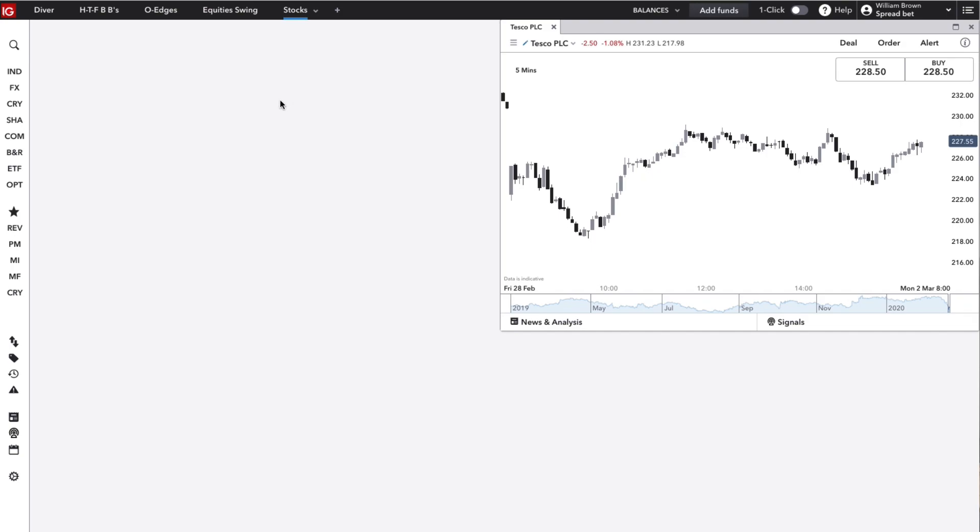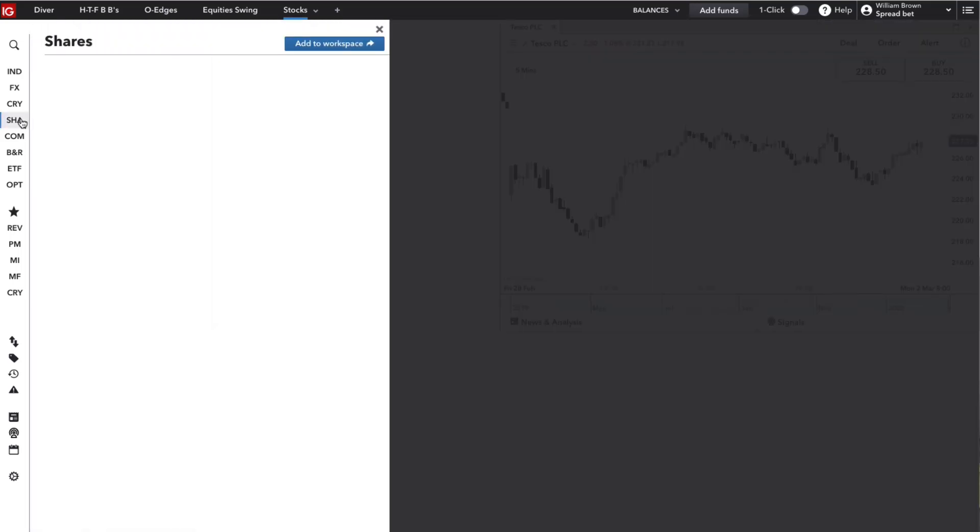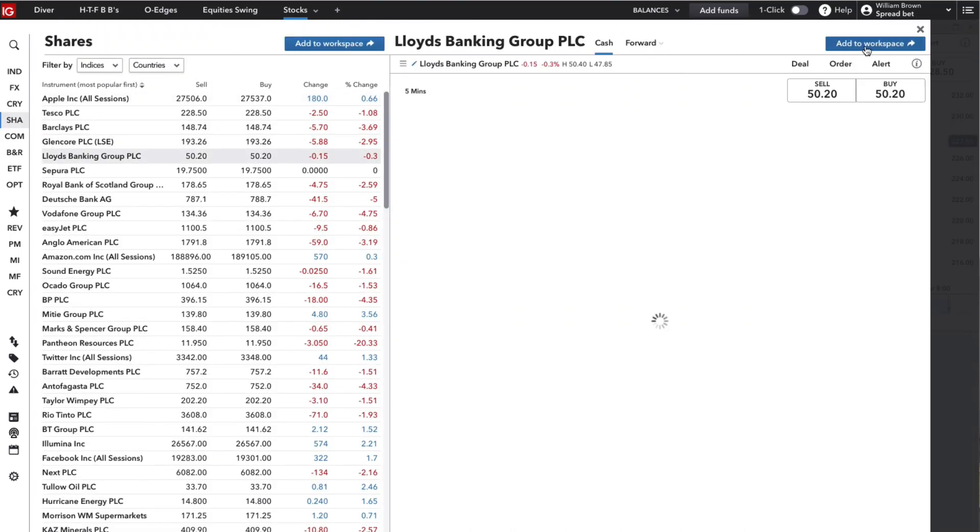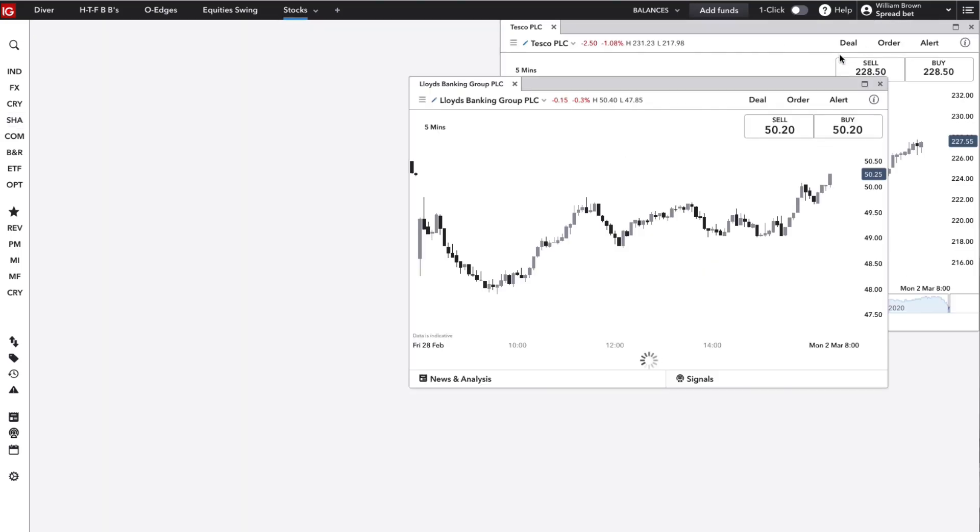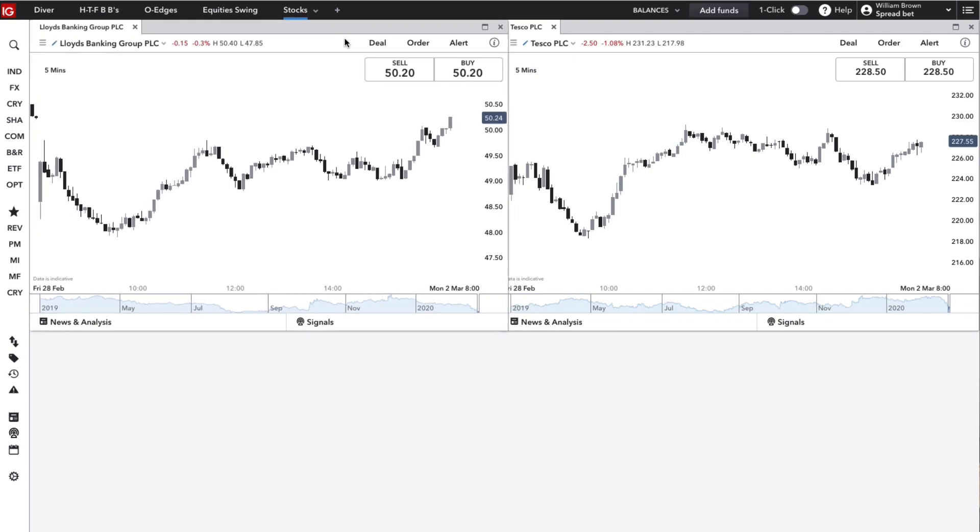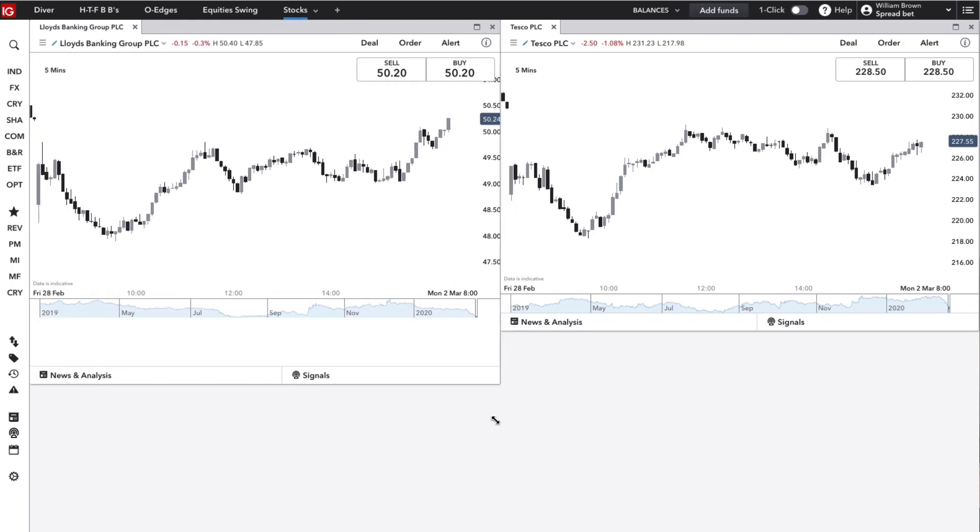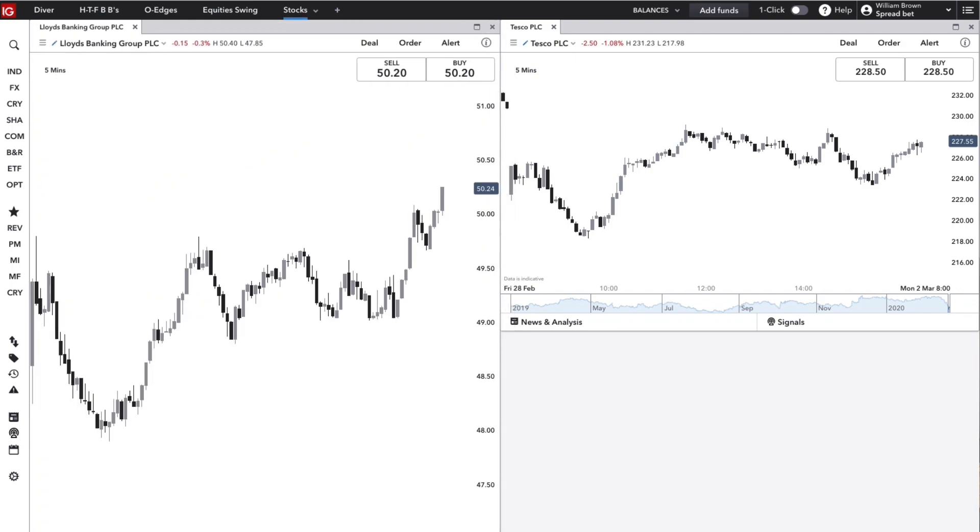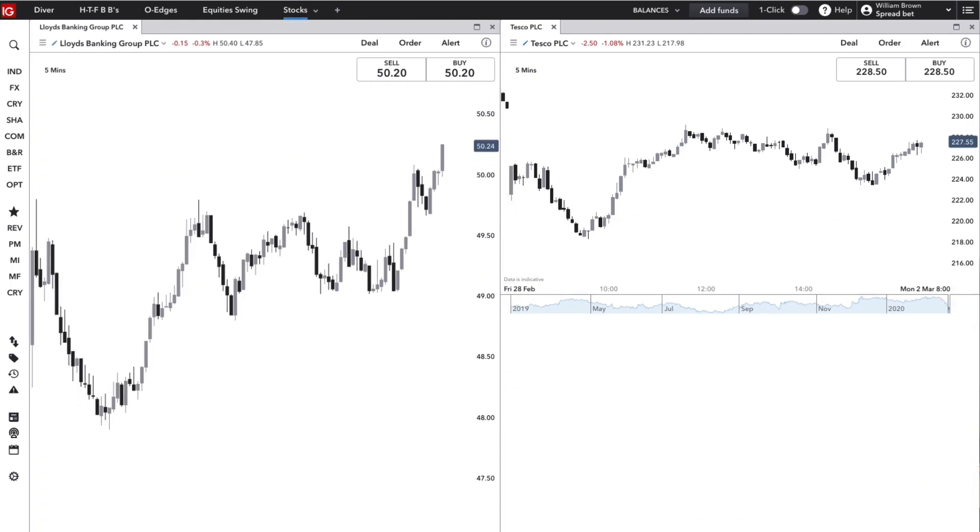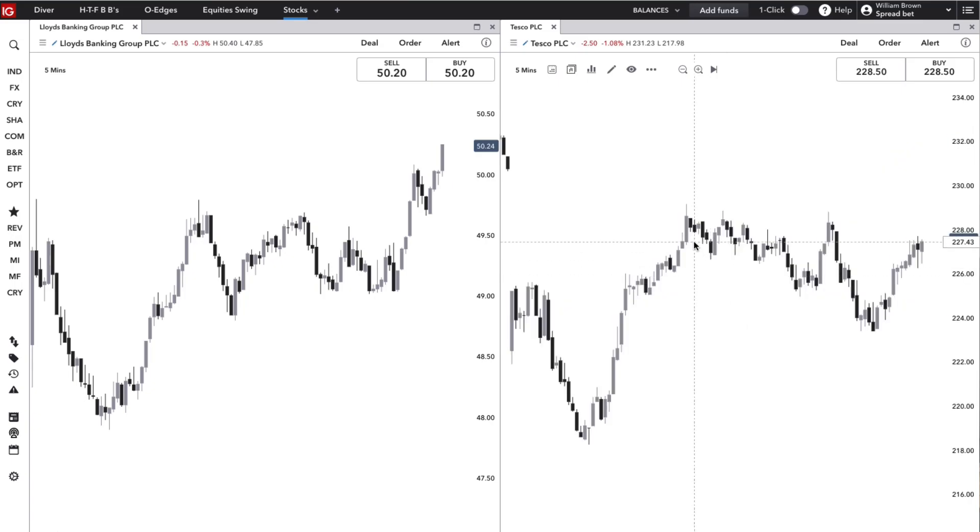You can lay different markets out together like this. If I just show you how to do this, if I just grab another market from over here and add this in, you might want to have two markets side by side like this so that you can oversee them both.